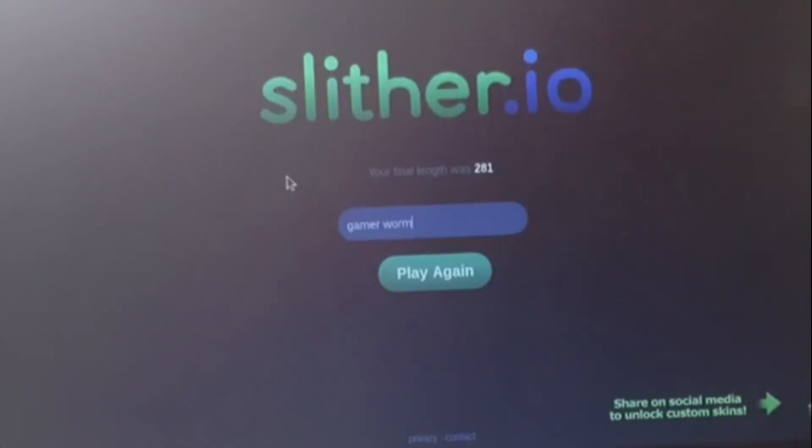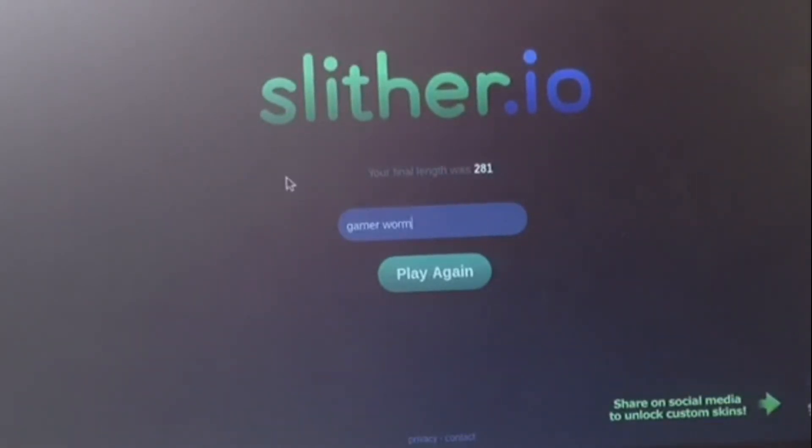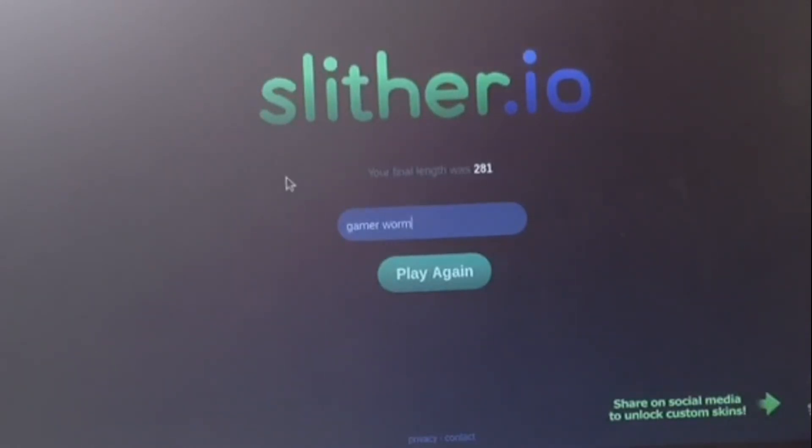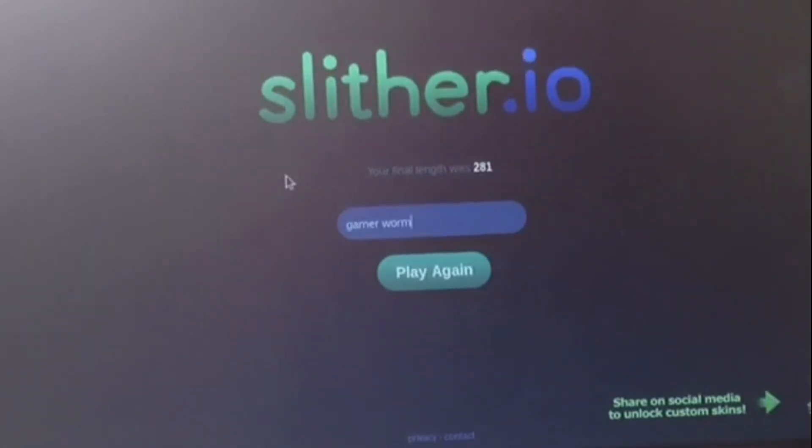Well guys I think right here is where we're gonna end the game for today. If you enjoyed make sure you slap that like button and show us some love. Maybe next time you can try to get even bigger and conquer all the worms. I will see you guys next time bye.